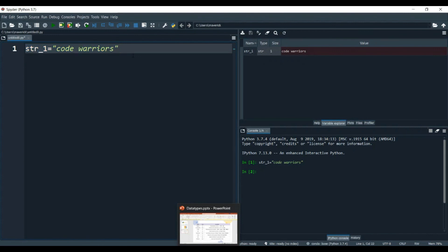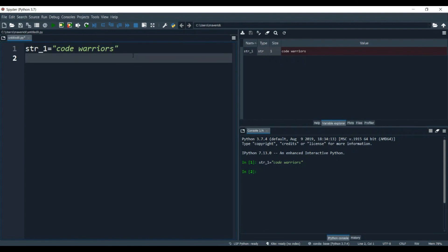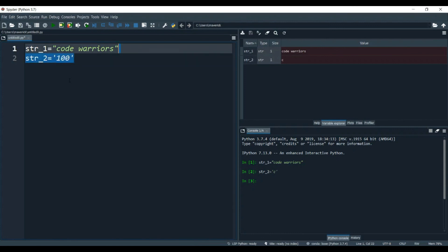You can write a sentence, or you can write just a character — like if you say str2 equals 'c', this is also a string. Everything comprised inside double quotes is a string. Now if we write 100 in quotes, 100 is normally an integer, but if we run this program, it is also a string because it is inside single or double quotes.